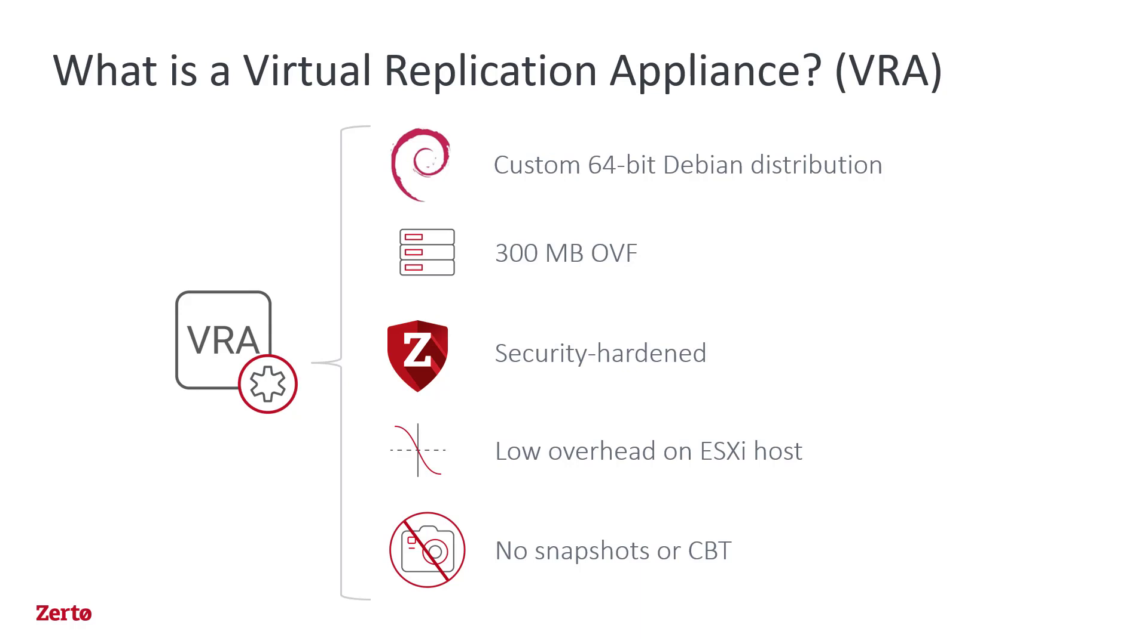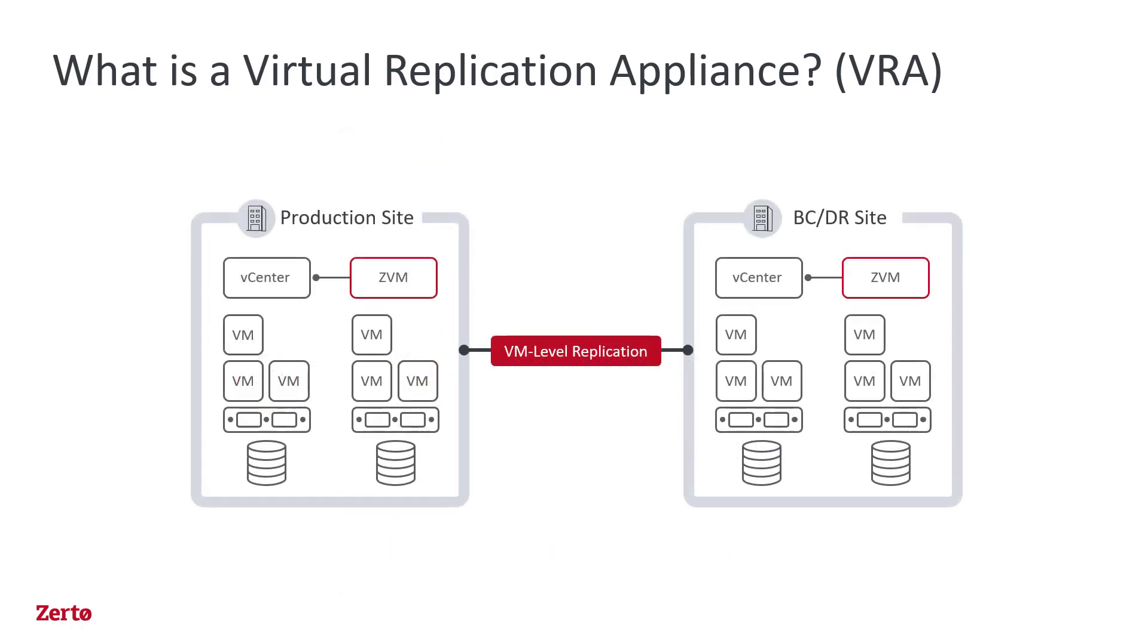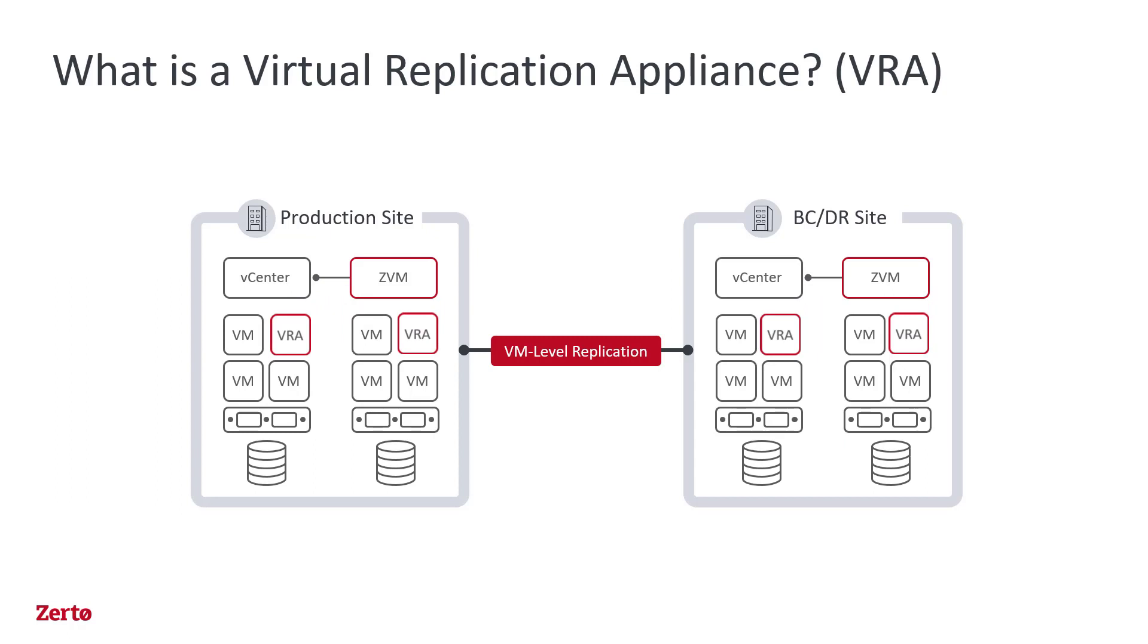VRAs also serve as the mount point for both journals and replica disks. You should install a VRA on every host in a cluster, including hosts with VMs that need protecting and hosts that could run VMs in the future.